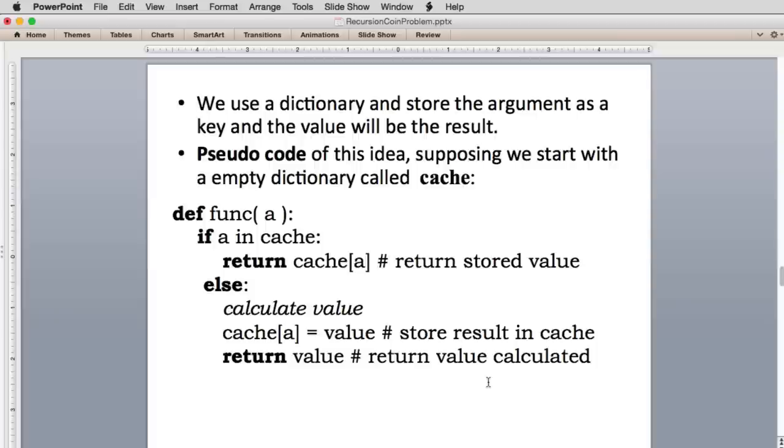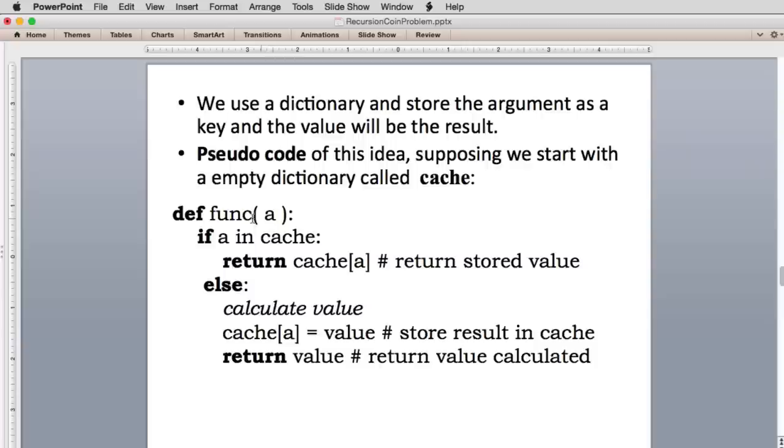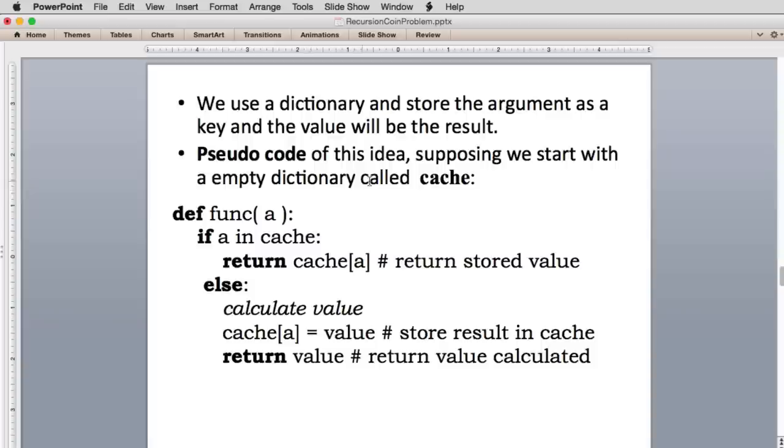So here's some pseudocode. I wrote it kind of Python-like, but it is pseudocode for doing this. You can do this for any function. It's especially useful for a function of one argument. That's what I show here. So you have a function of one argument, and if this argument is stored in the cache as a key, the cache is actually a dictionary. And this code starts out with an empty dictionary.